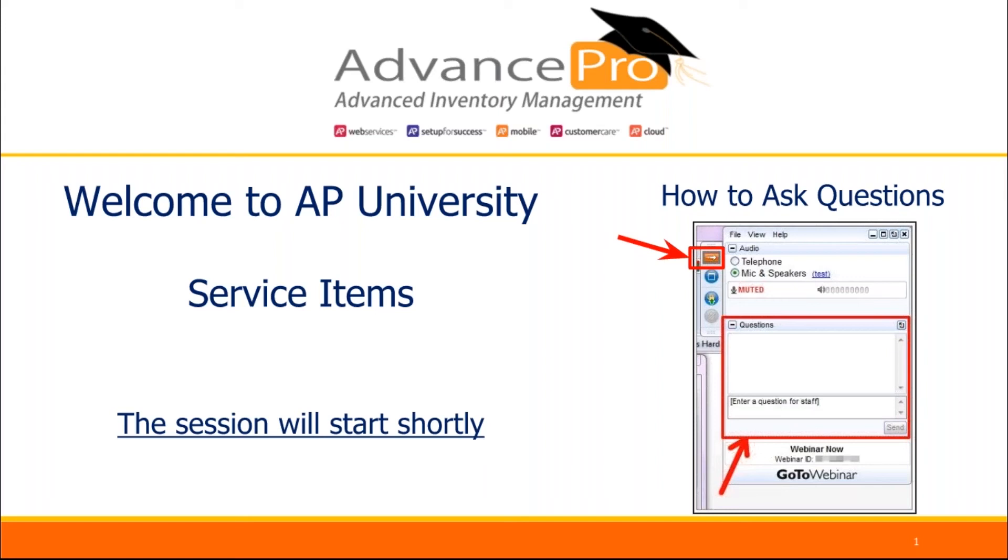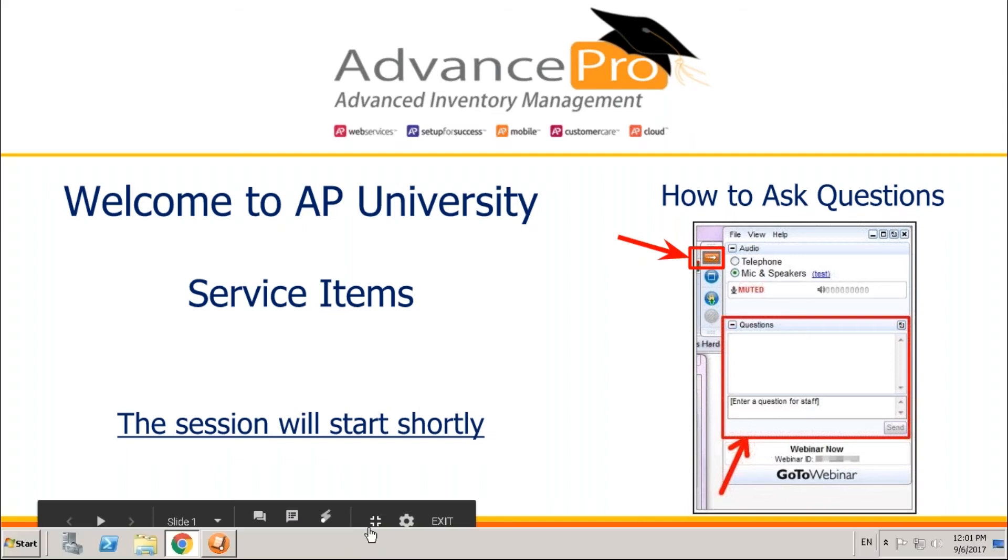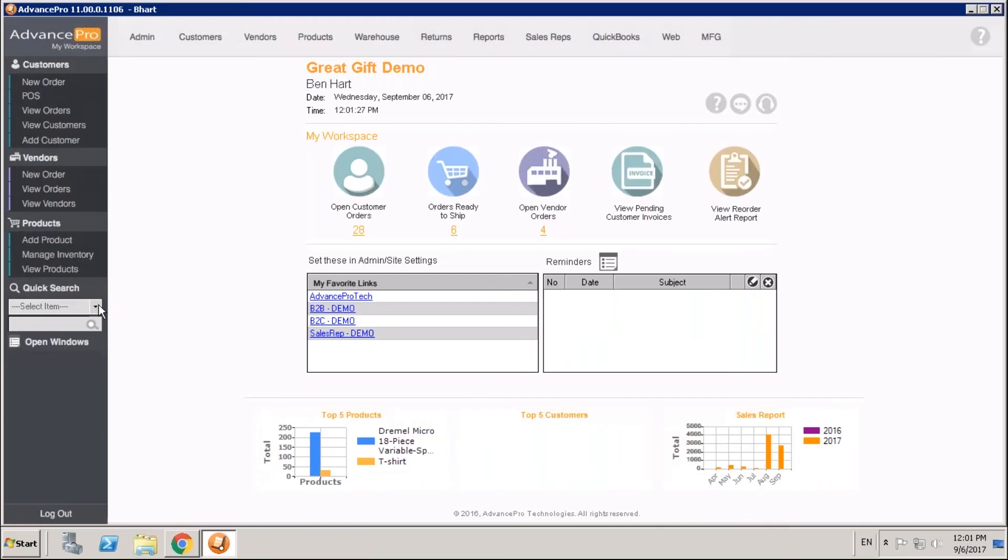Hello everyone and welcome to Advance Pro University. Today we'll be discussing service sites and how they behave within Advance Pro. Within Advance Pro we have a lot of different types of products.